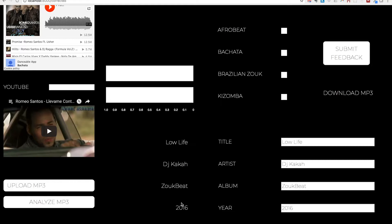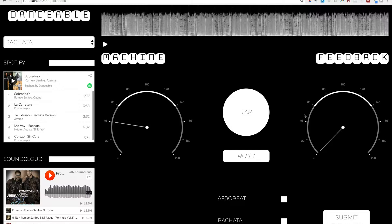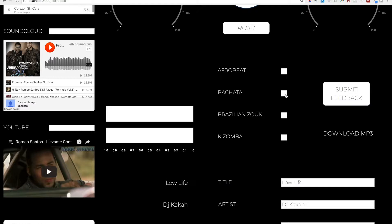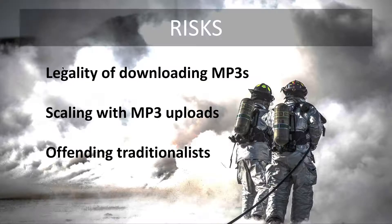Down at the bottom, it shows you the title, artist, album, and year of the song. On the right side of the app, you can give Danceable feedback — you can tap a button to give it the correct beats per minute, check boxes for the dance styles you would dance to for this song, correct the metadata, and submit that back to Danceable. After making your corrections, you can download the corrected MP3 file.